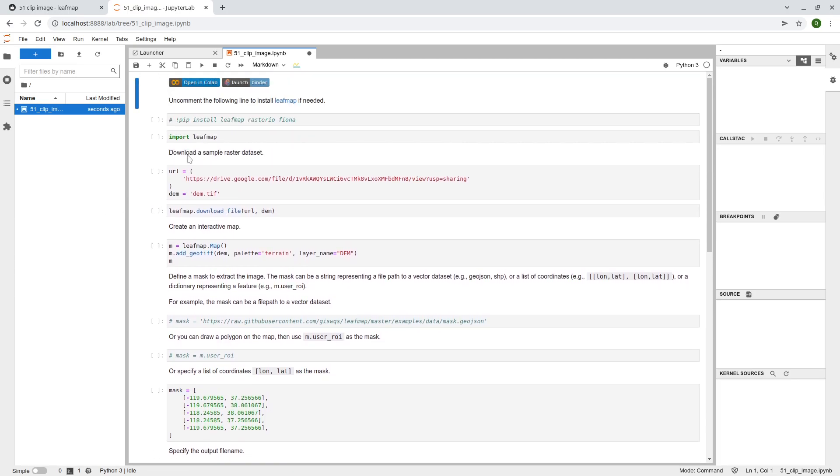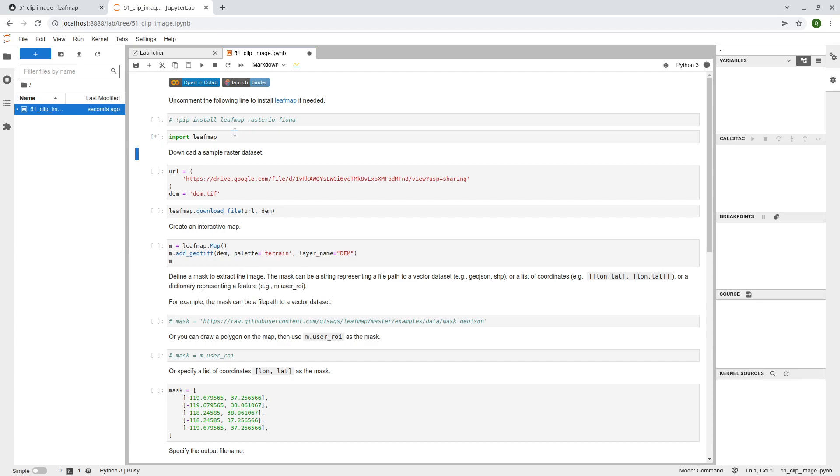So here, I'm going to provide you a way that how you can clip the image very easily using leafmap. So first, let's import the library, and so here, we're going to download the sample data.